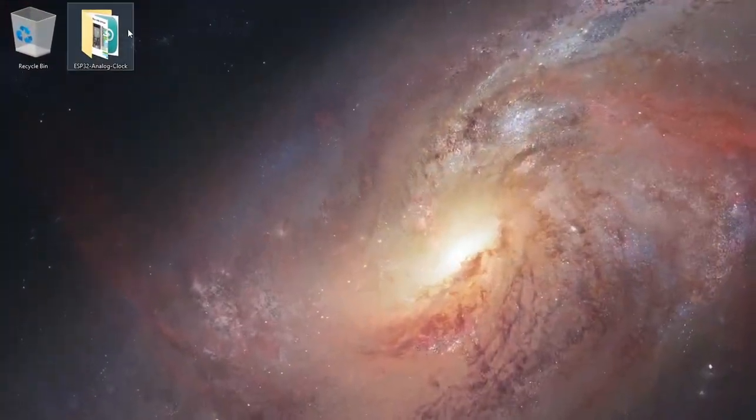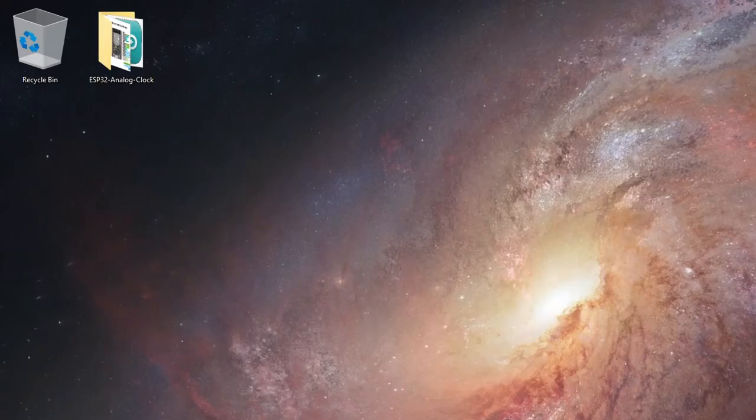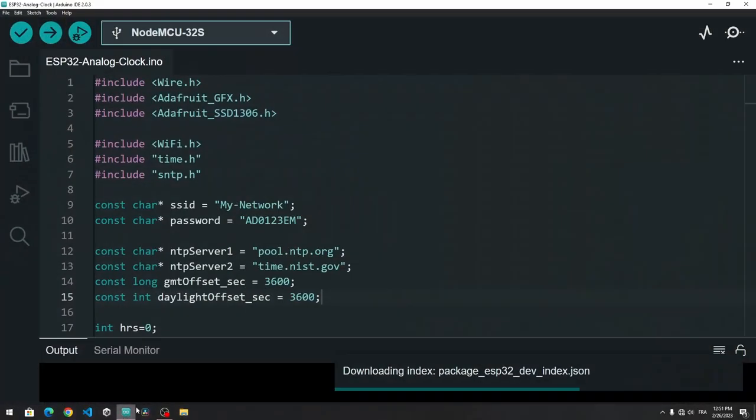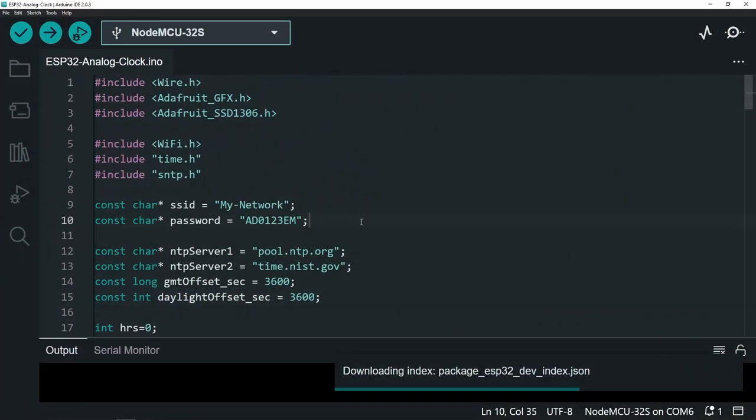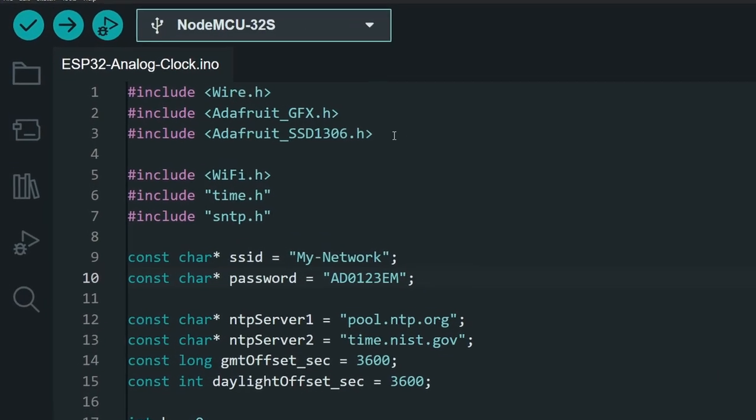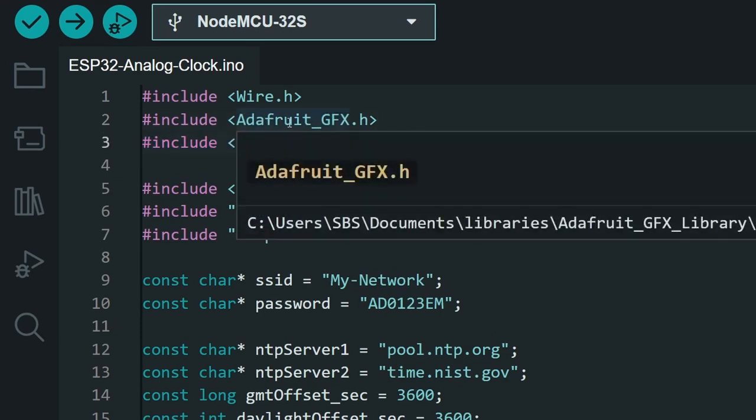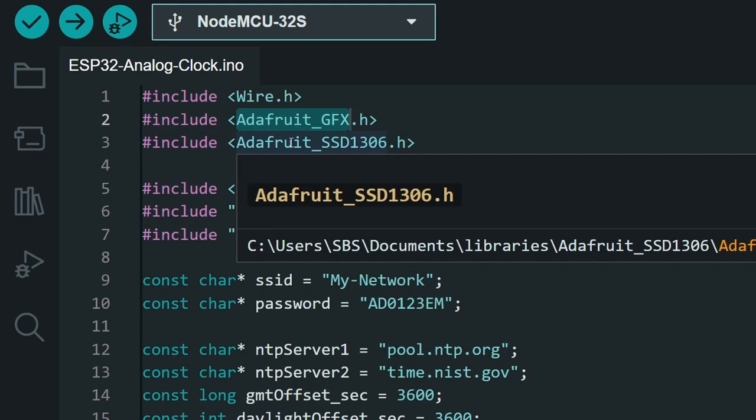You could download the sketch as well as the circuit schematic. The link is going to be under the video description. First, you're going to need to install a few libraries that are related to the OLED display. The first one is called Adafruit GFX. The second one is Adafruit SSD 1306.